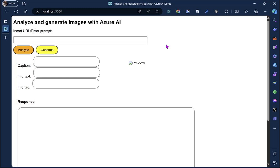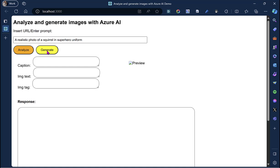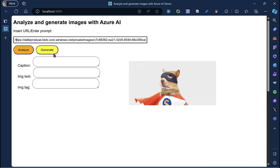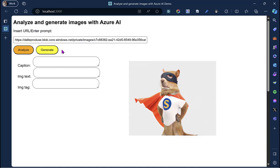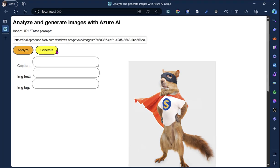I've got this simple React web app that does two things. First, I give it a prompt and it generates an image based on my prompt. So let's test this out. I will ask for a realistic photo of a squirrel in a superhero uniform, because who wouldn't want to see a squirrel in a superhero uniform, right? Wow. Look at that photo. I love the superhero pose above all else. I'm actually going to save this image.